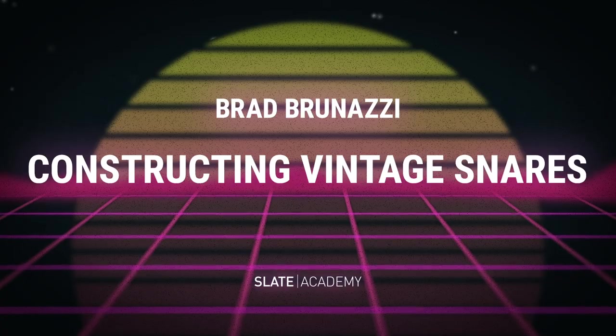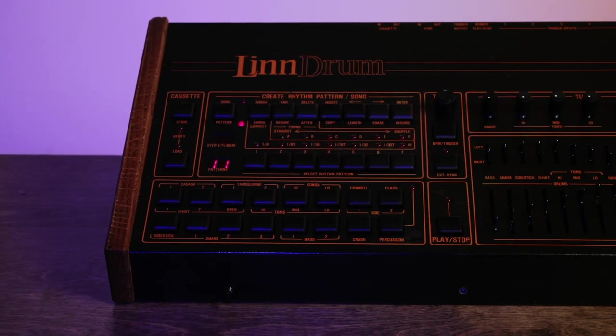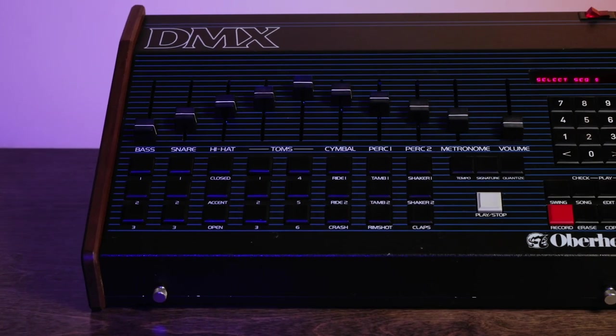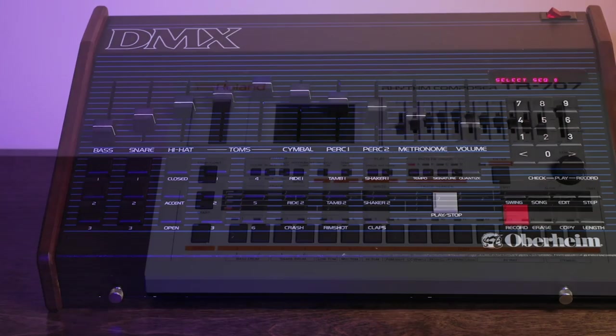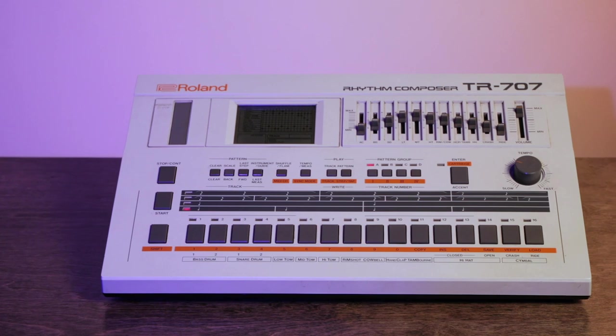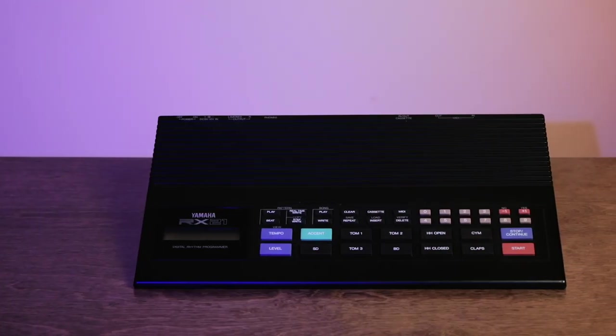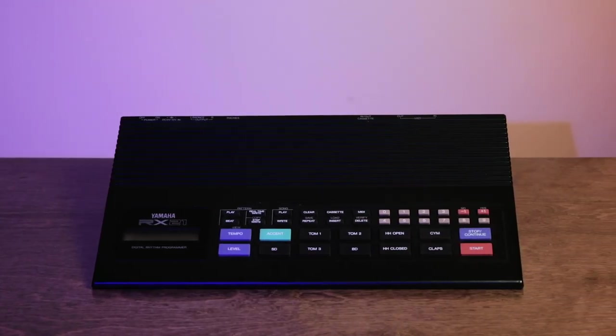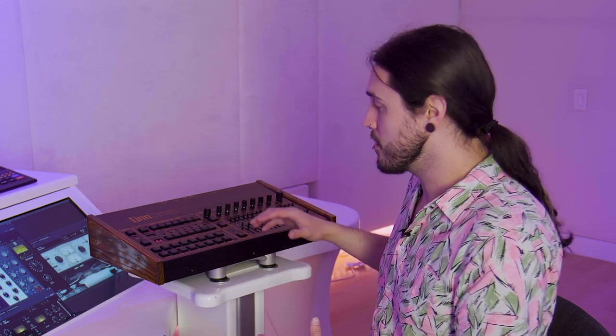I'm going to show you how I sampled all these incredible vintage drum machines. We have here a Lindrum, Oberheim DMX, a Roland TR-707, and a Yamaha RX-21. These drum sounds are iconic. You have heard them on countless records.